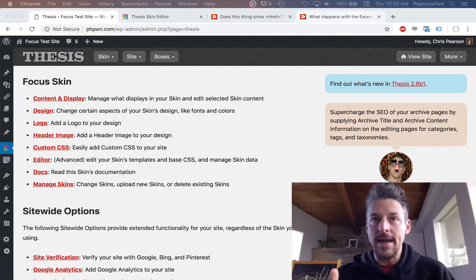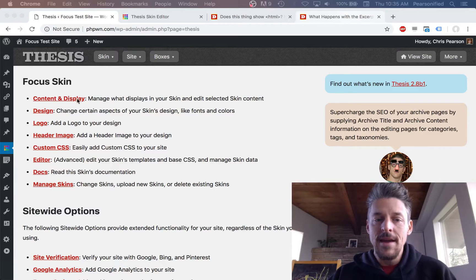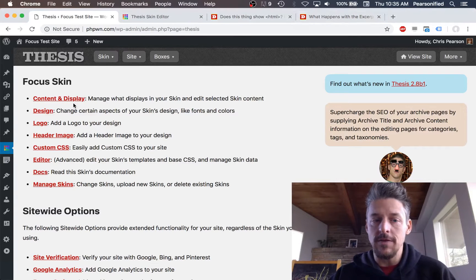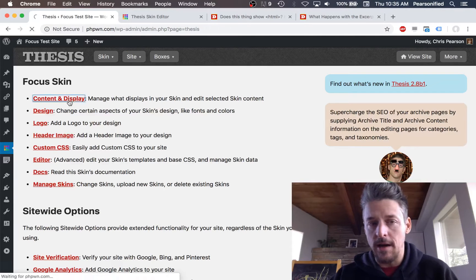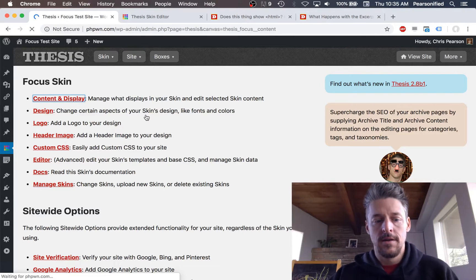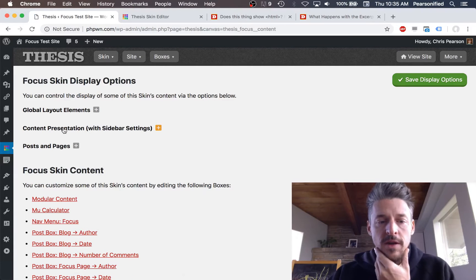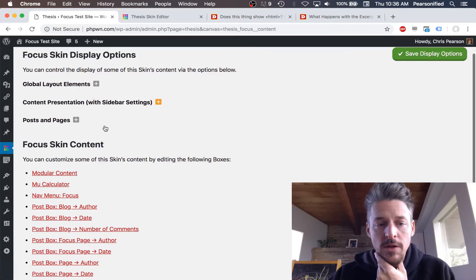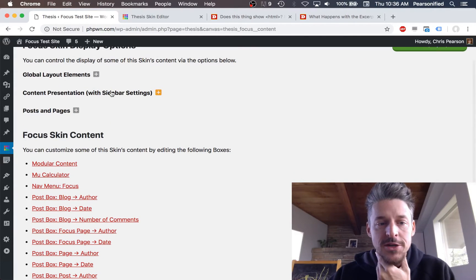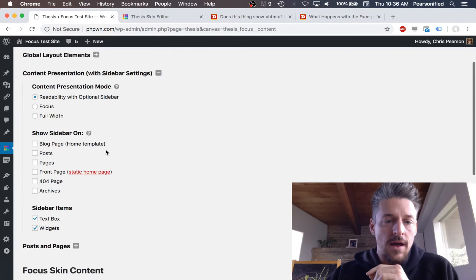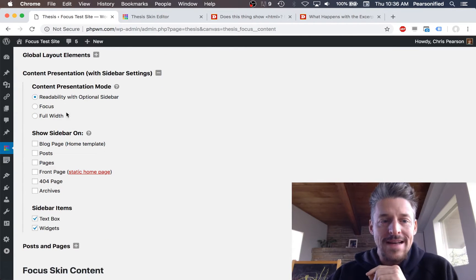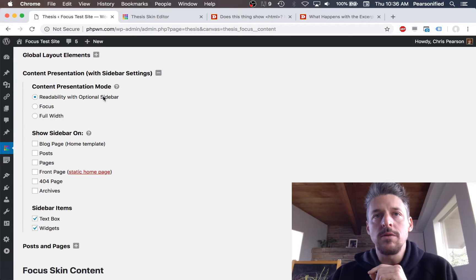Alright, we are back again. In this quick video we're going to take a look at the content presentation modes in Focus, accessible via the Content and Display options. Specifically, we're going to look at the Content Presentation with Sidebar settings.